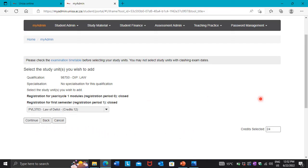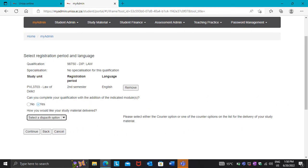Press Continue. The first question is: can you complete your qualification with the addition of the indicated module? I selected 'Yes' because the person I'm doing this for only has PVL3703 remaining. If the module you're adding completes your qualification, select Yes; if you still have more modules to go, select No.